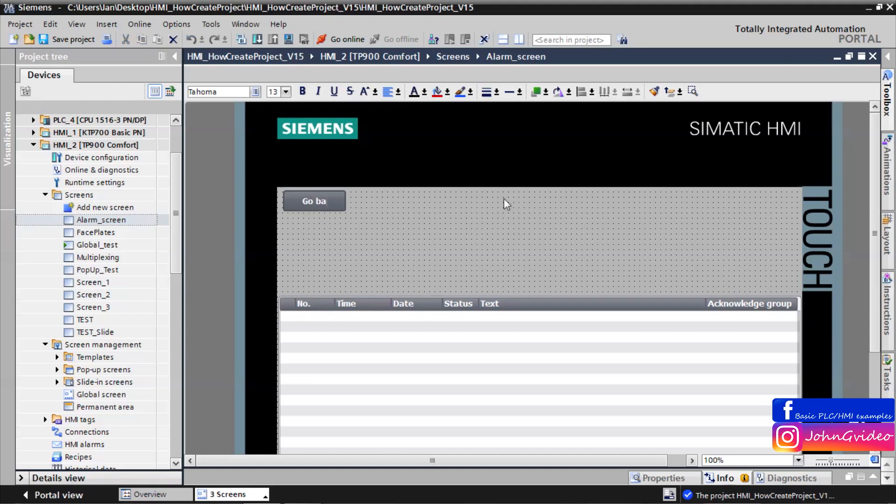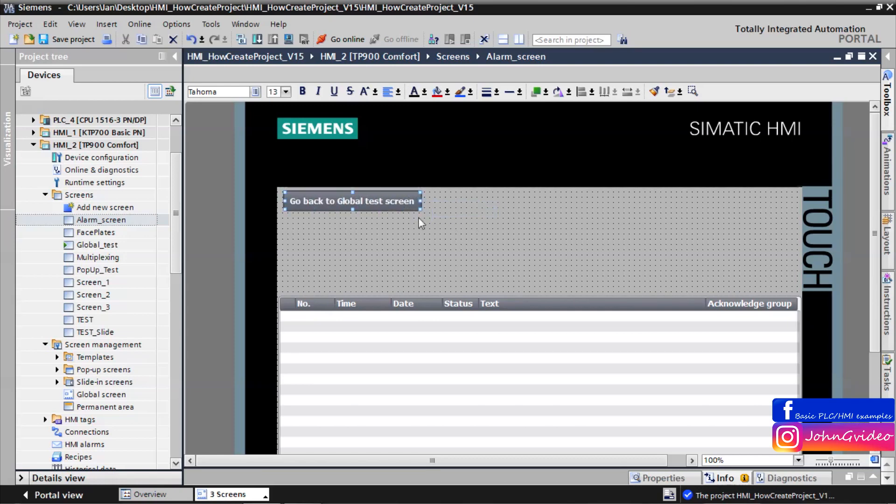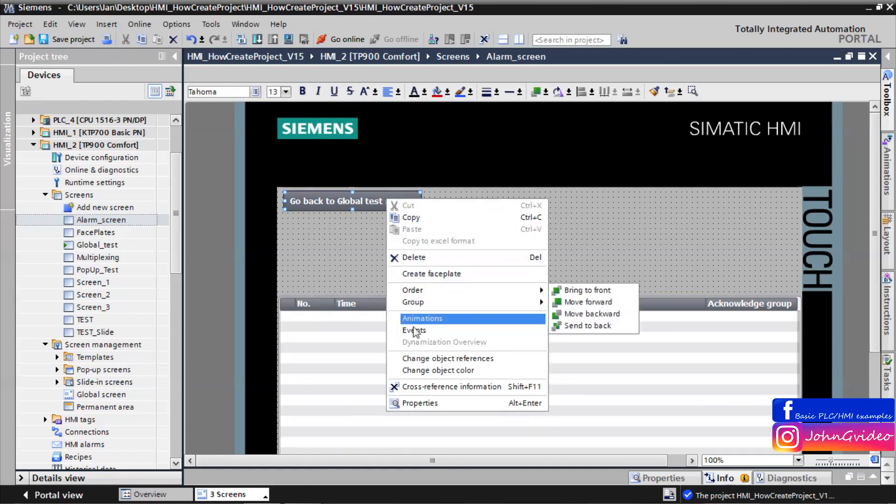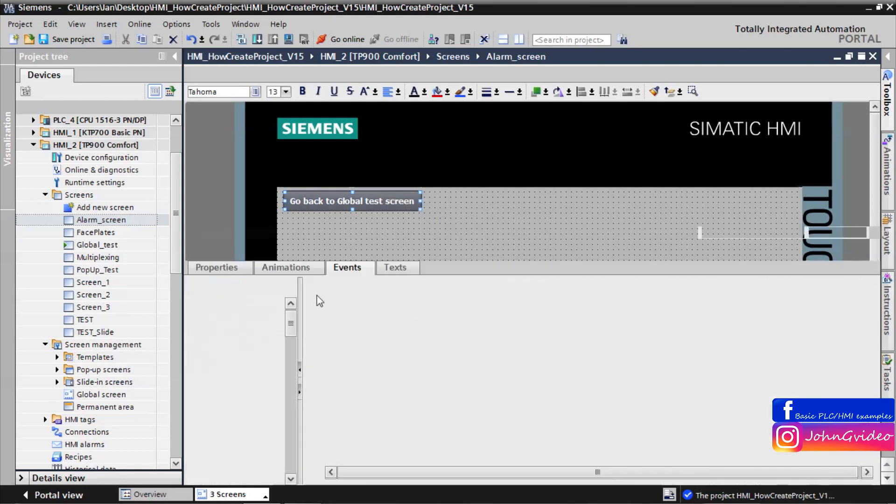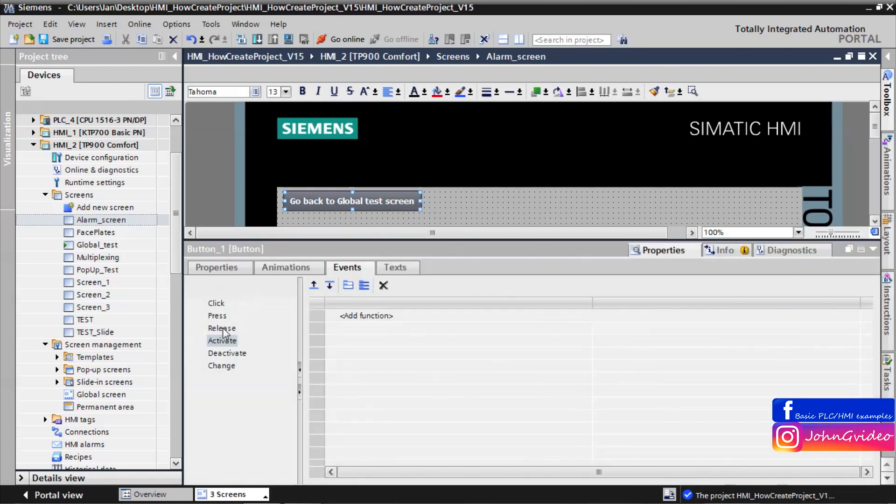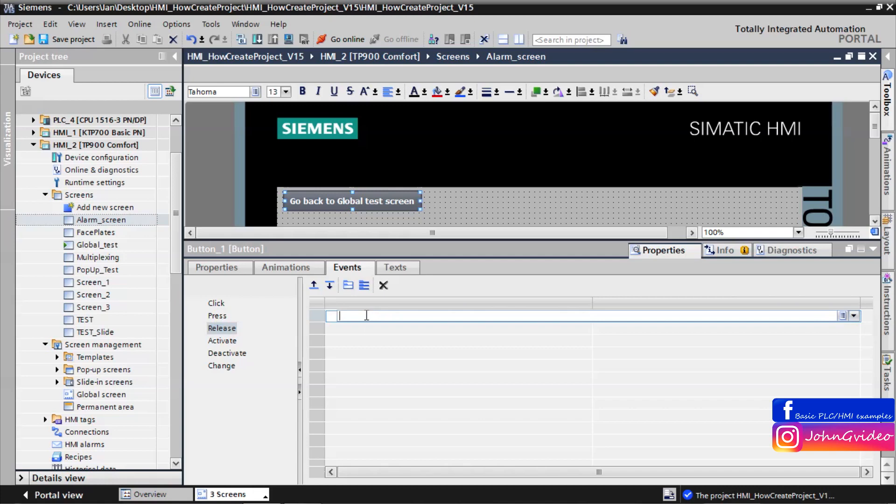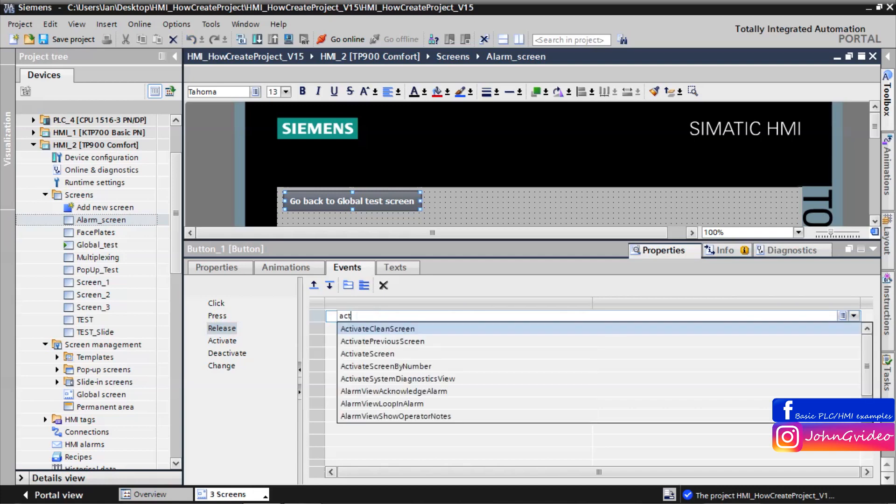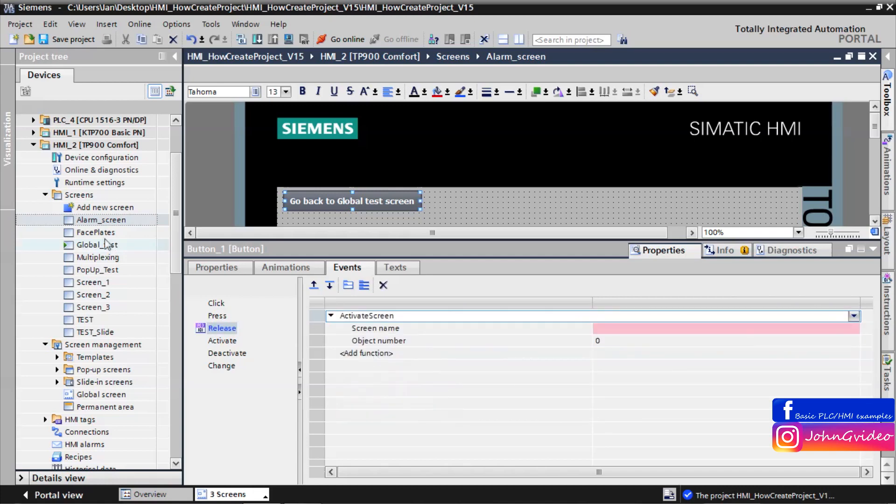And some button for returning to the global test screen. Go back to the global test screen. For this button we make an event where after releasing of this button we activate screen global test.